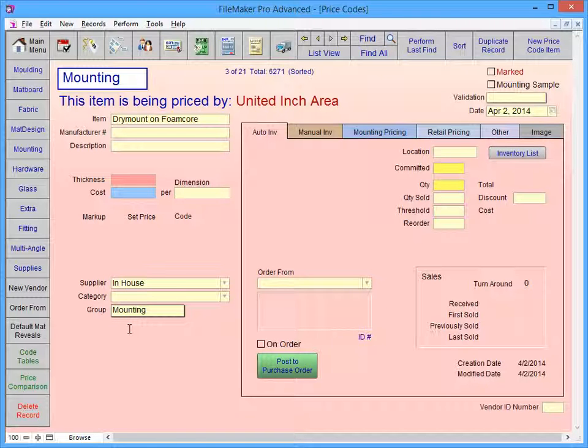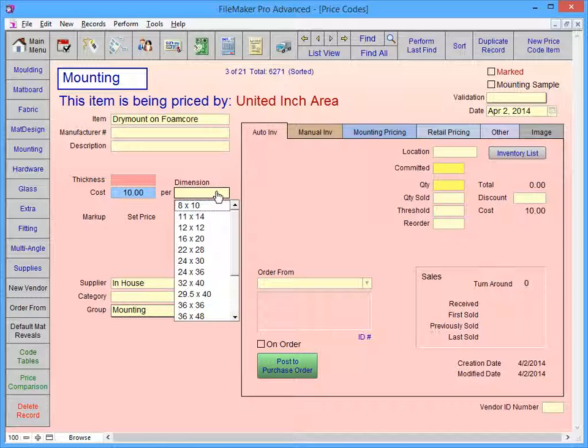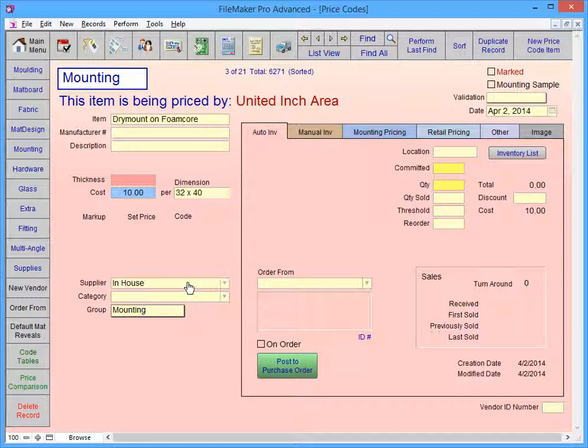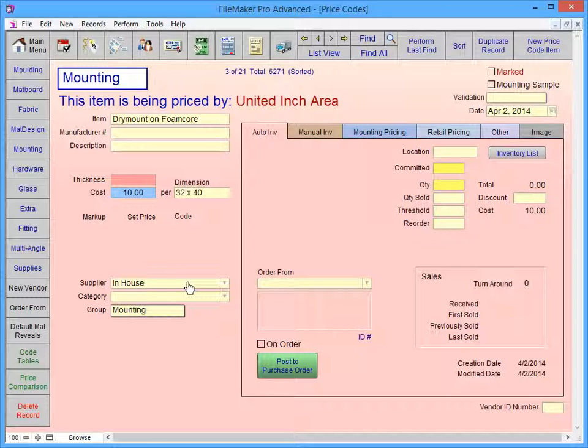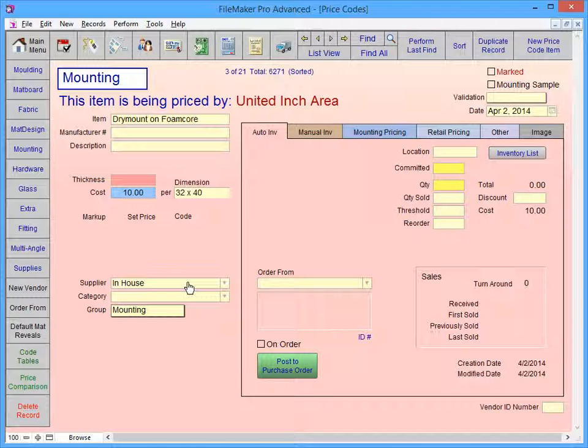Enter your Wholesale Cost into the blue Cost field, and select the Dimensions in the Dimension field. If you leave the dimensions blank, FrameReady will treat it as being a 32x40. By entering a cost of 10 and the dimensions of 32x40, we're telling FrameReady that our wholesale cost is $10 for a 32x40. This information is used to calculate our cost of goods.